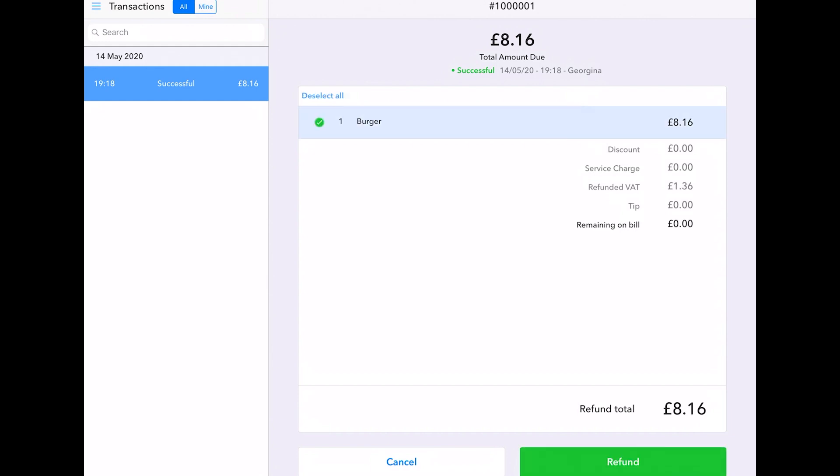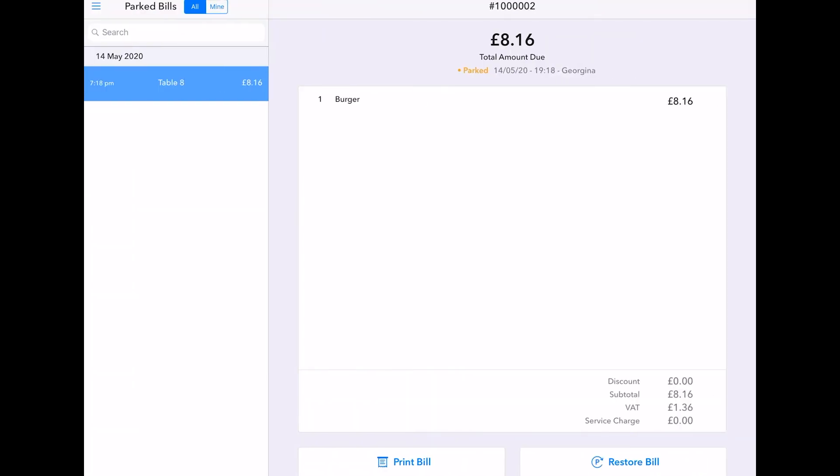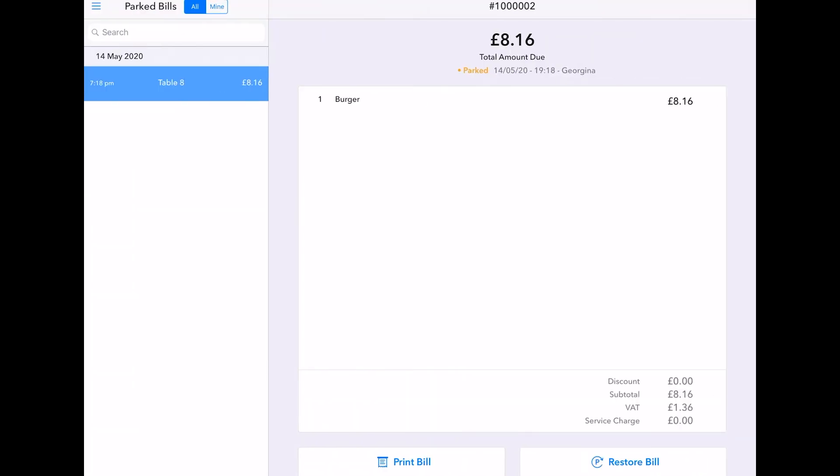Under parked bills, you can find the tabs for your different diners. Unlike the GoodTill, the tab creation comes as standard here.